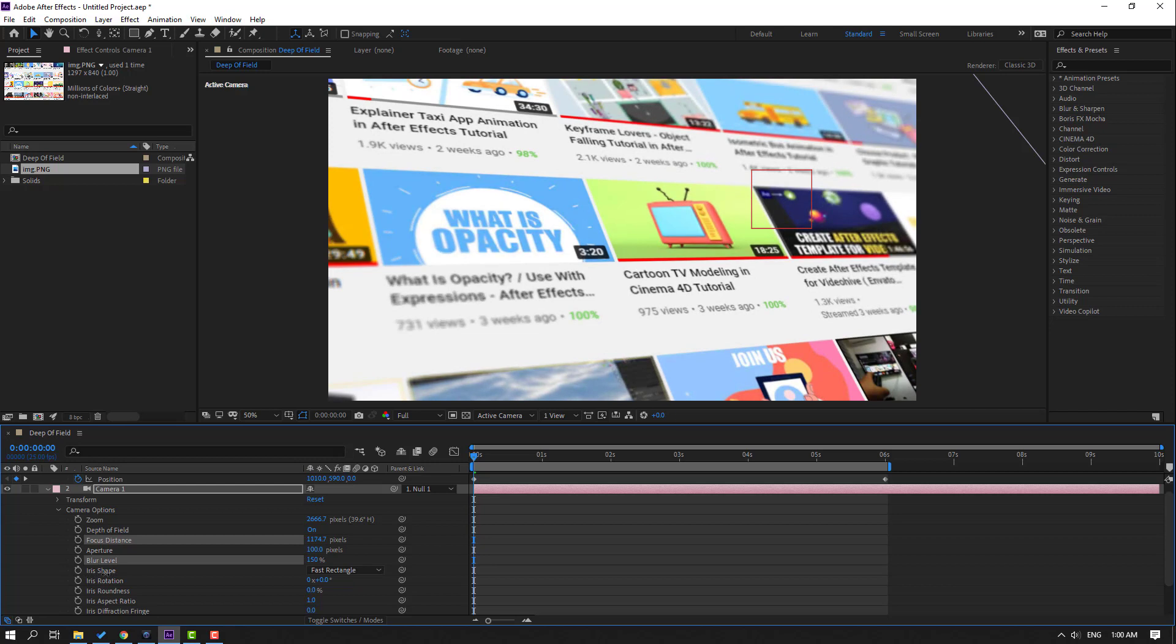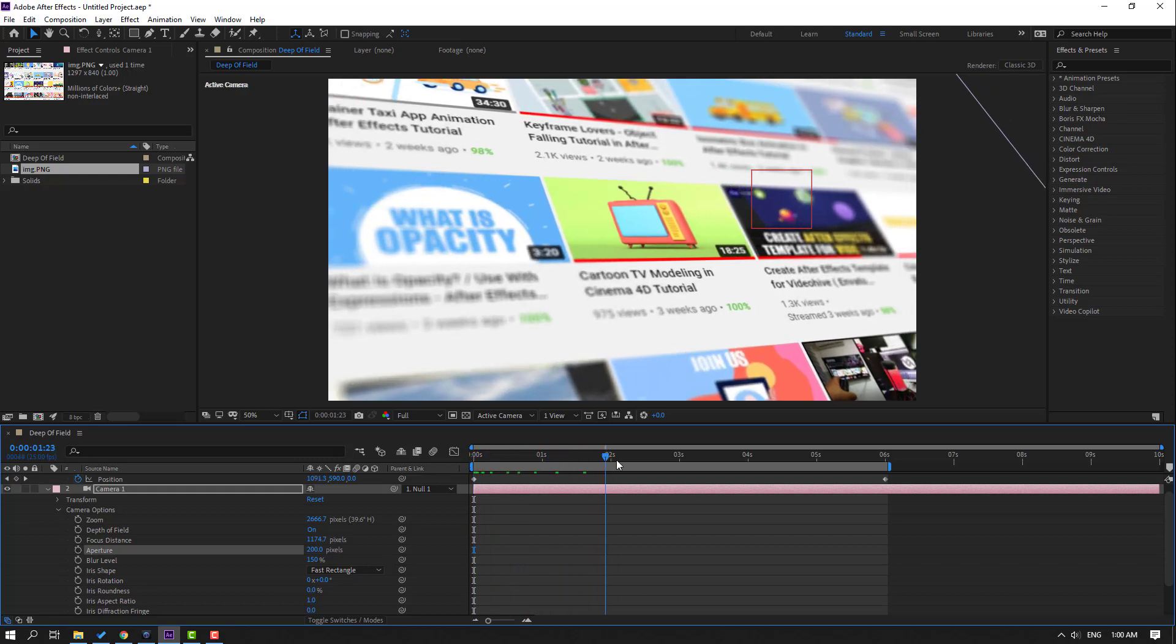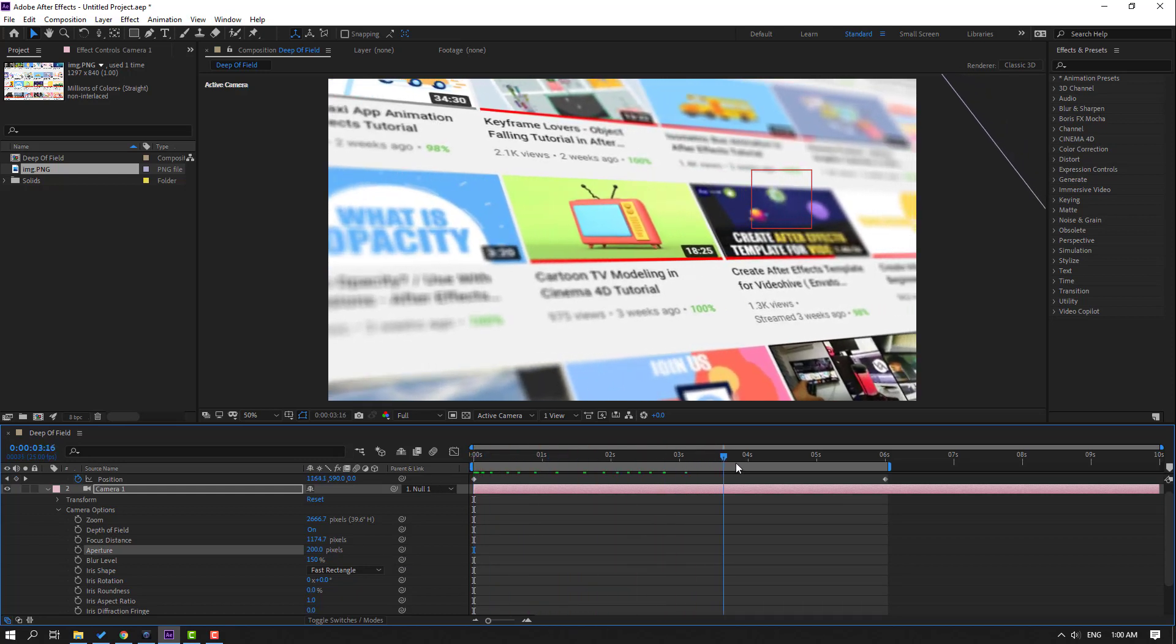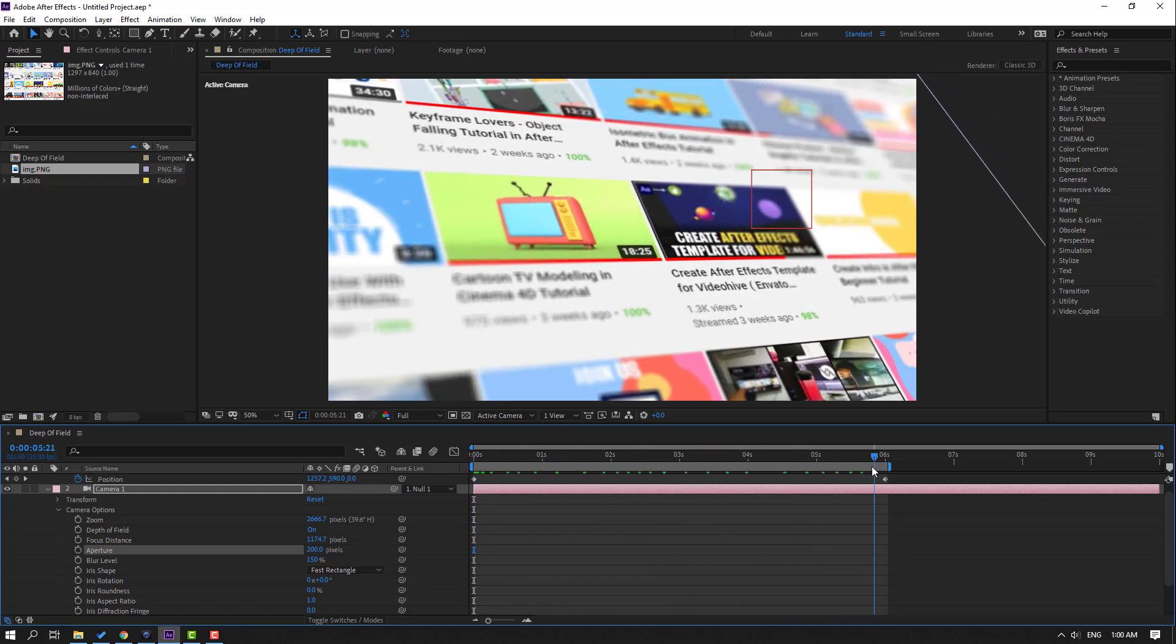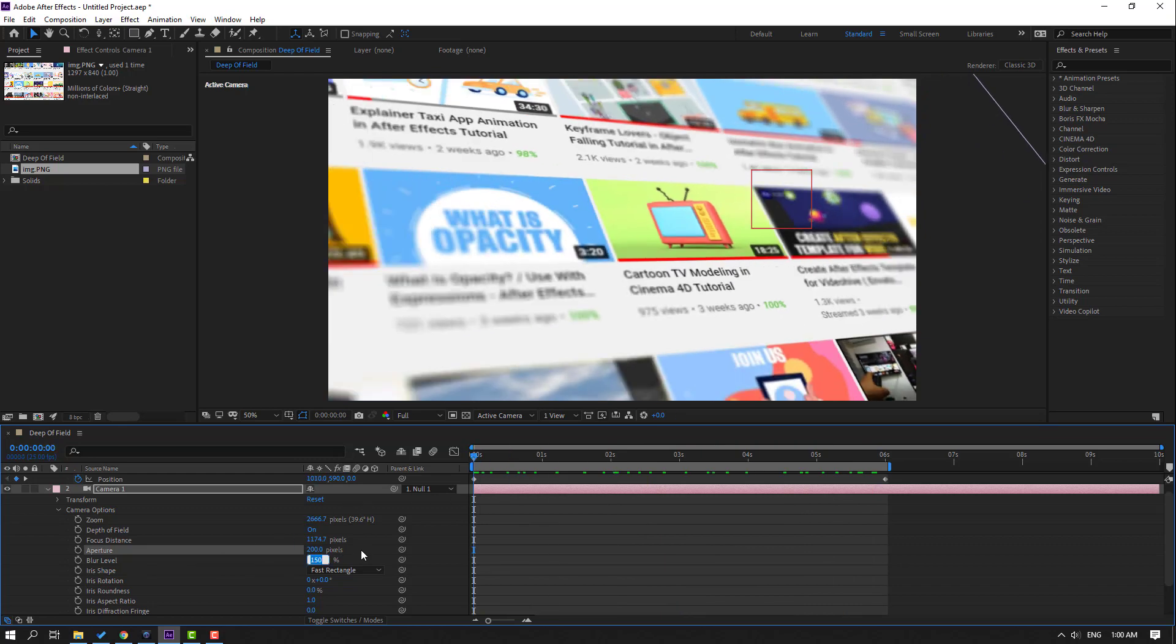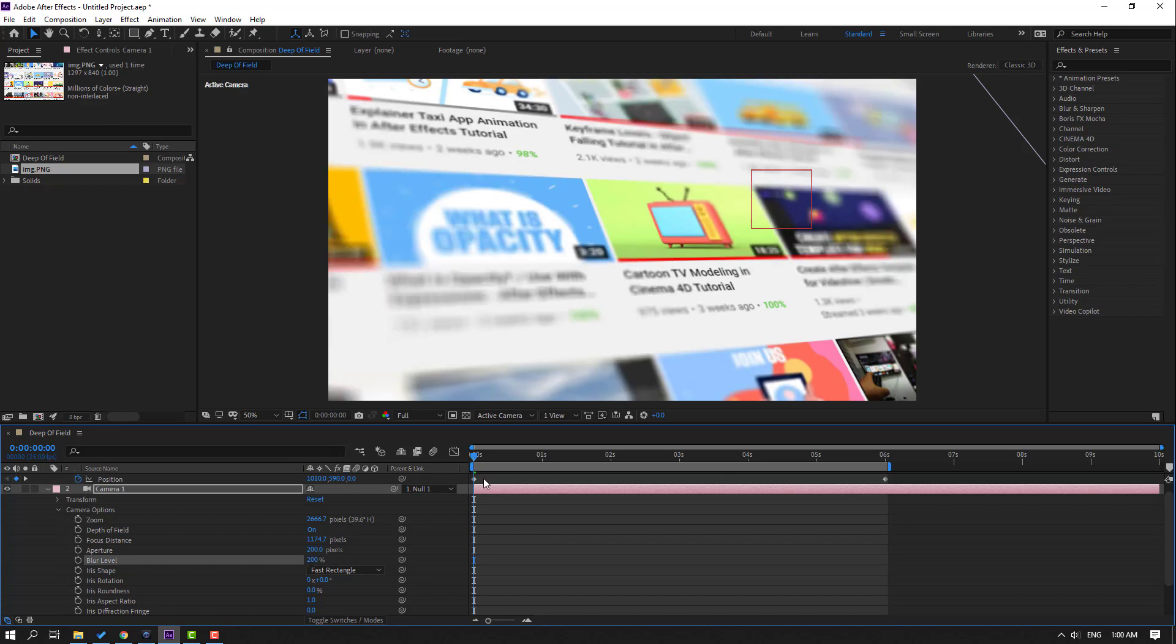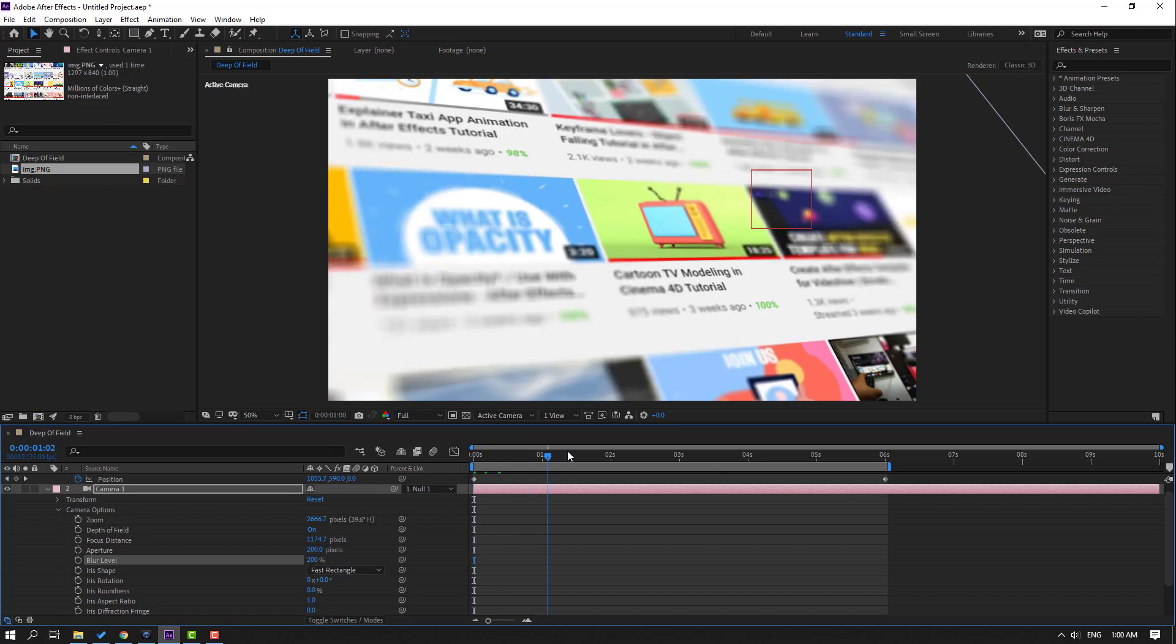Nice. Let's change aperture to 200 and see. Very nice. And blur layer to 250, or 200. Let's see.